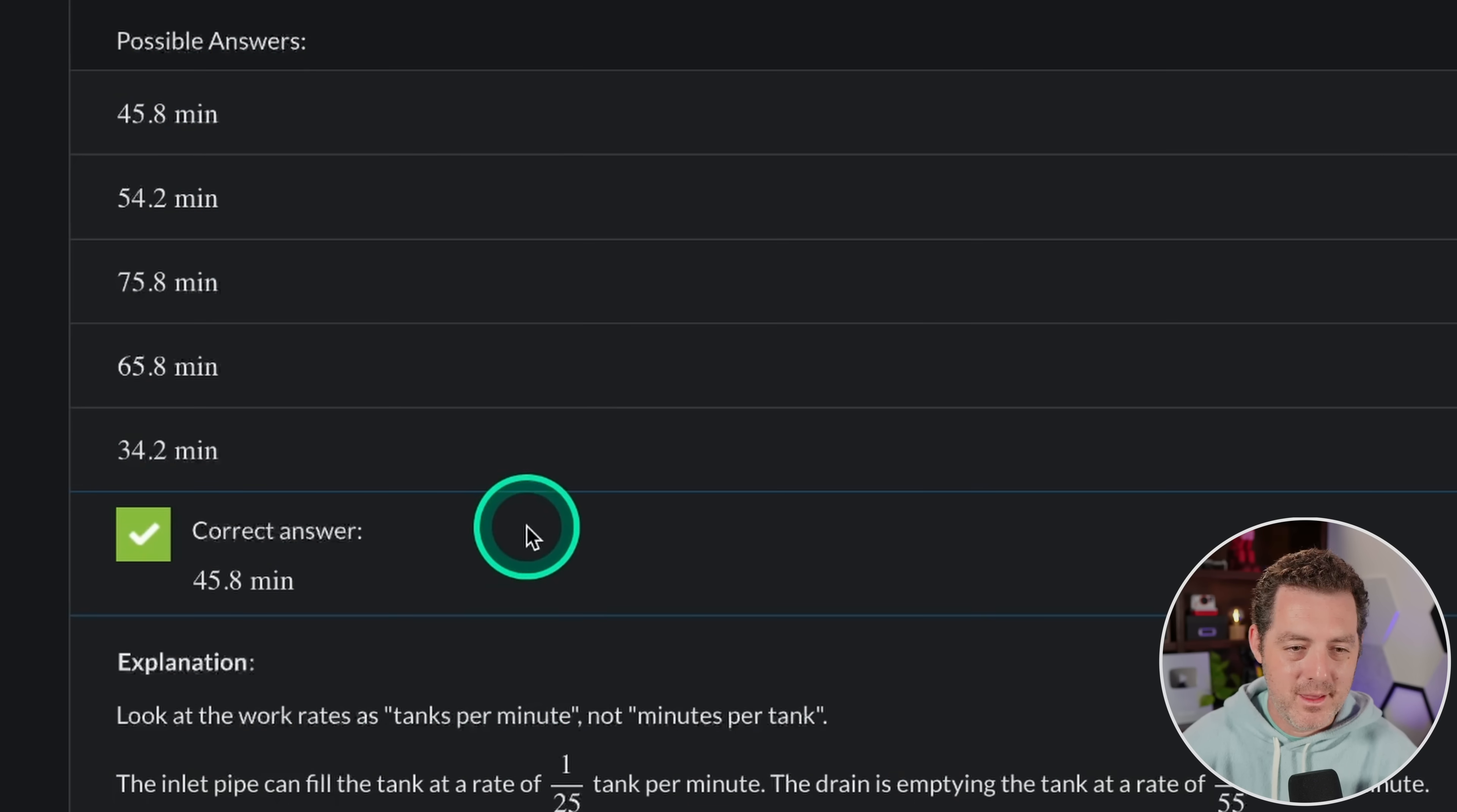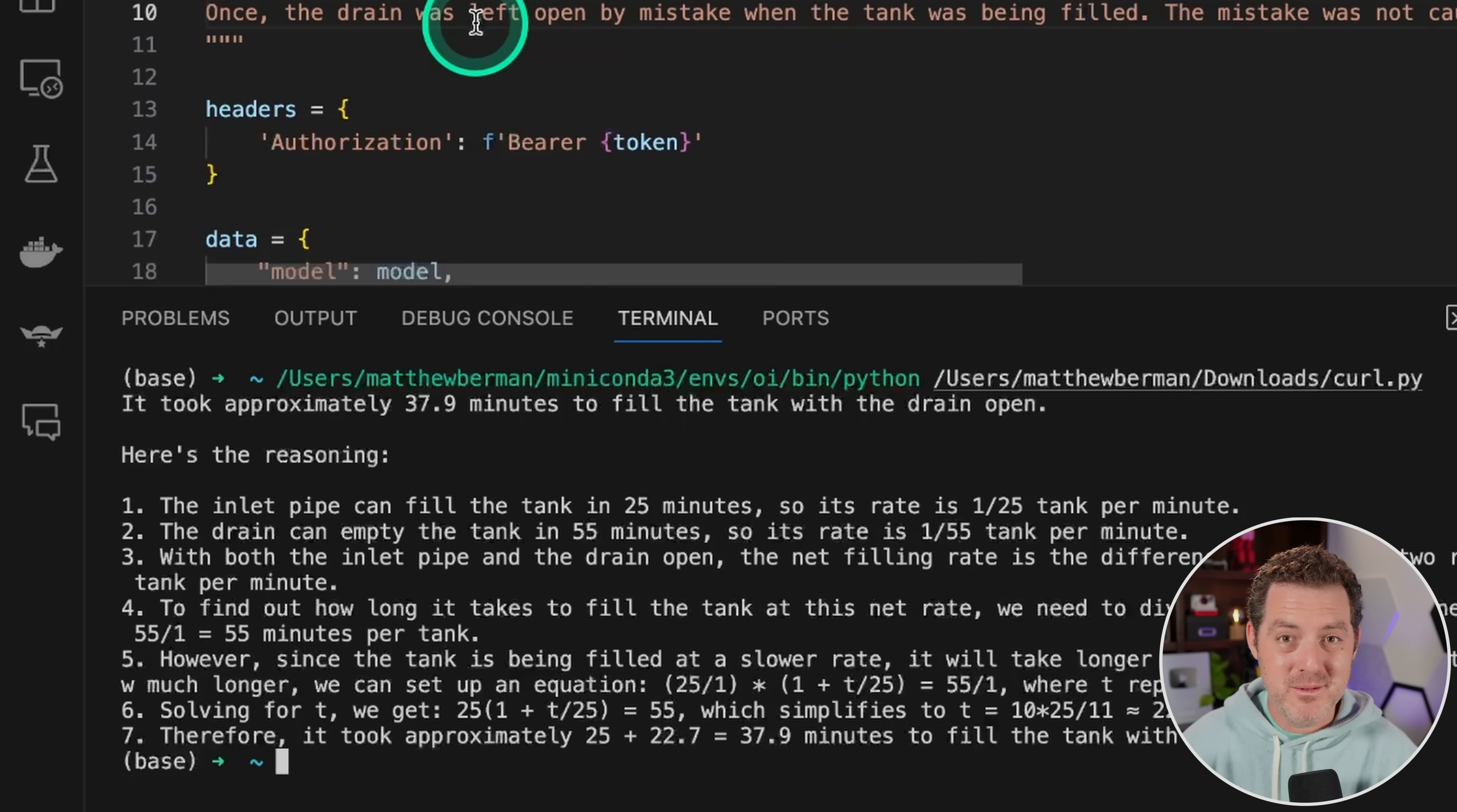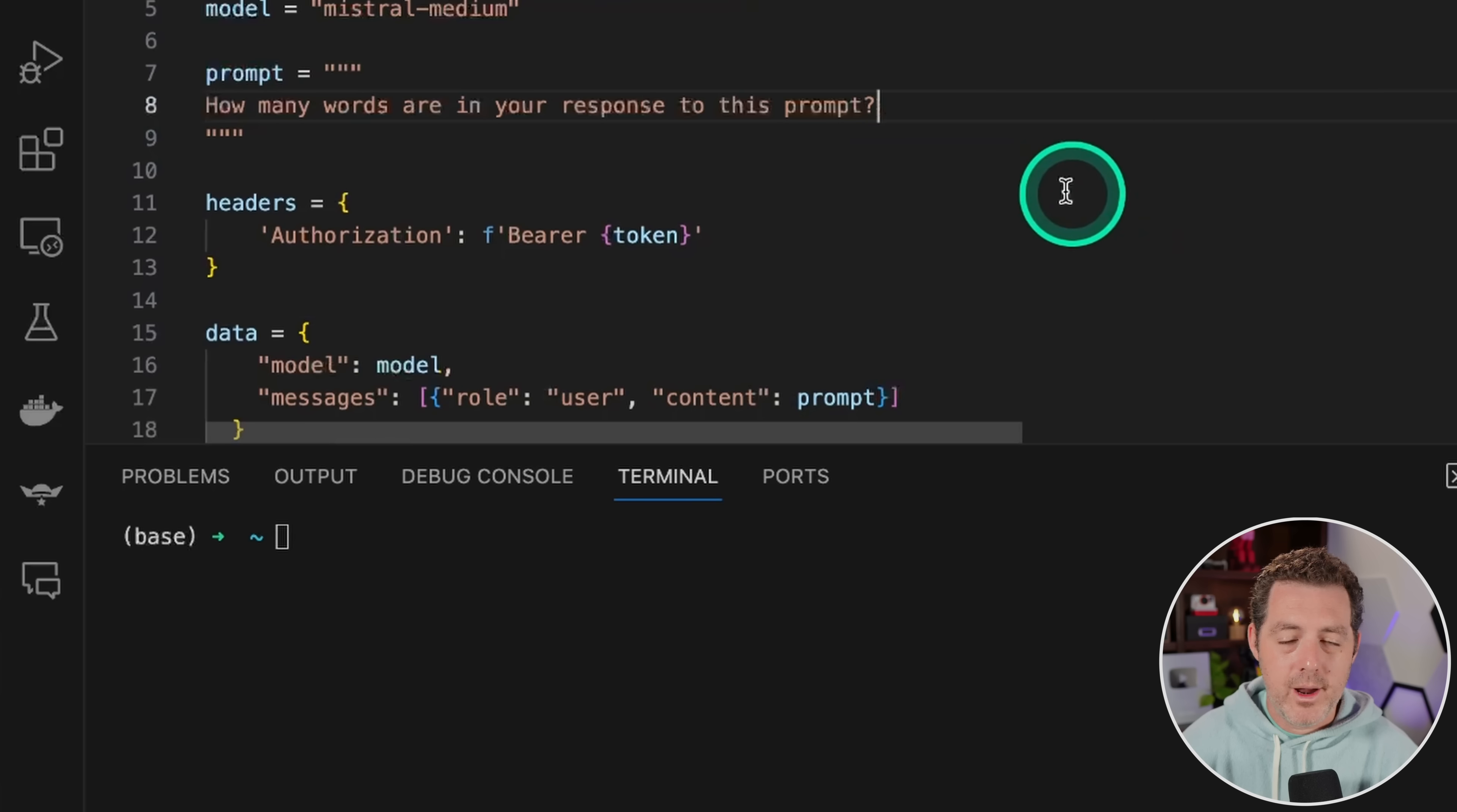And that is not correct. It is 45.8 minutes. So it got this one wrong. So it seems like this is going to be a good problem to keep on hand for other models as they get better. And if you want to see me add these more complex word problems to my test set, let me know in the comments. But I'm still going to give Mistral Medium a pass on the last one.